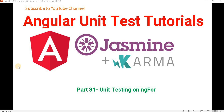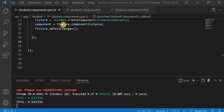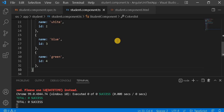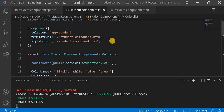Hello everyone, welcome to the DotNet Office. In this video we will discuss how to write a unit test case for ngFor. In the previous video we discussed how to write a unit test case for ngSwitch. Before proceeding, I recommend you watch the previous part of this tutorial series. Let's go to Visual Studio and see how to write a unit test case for ngFor.